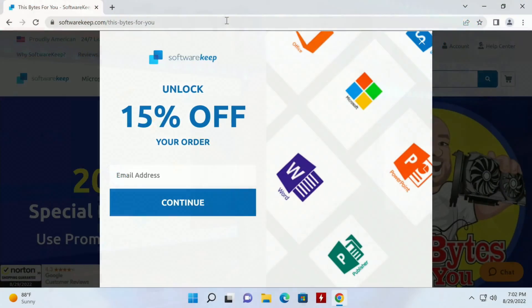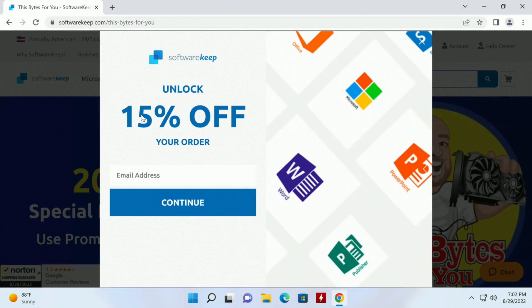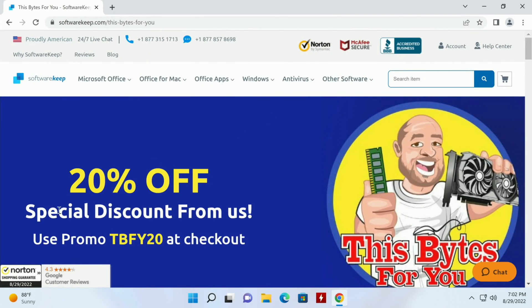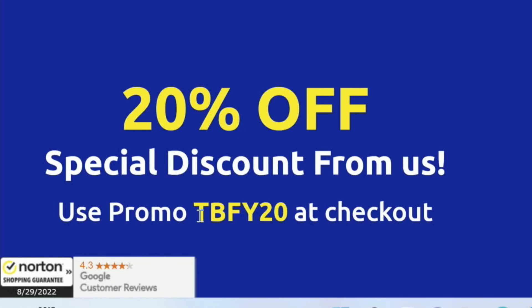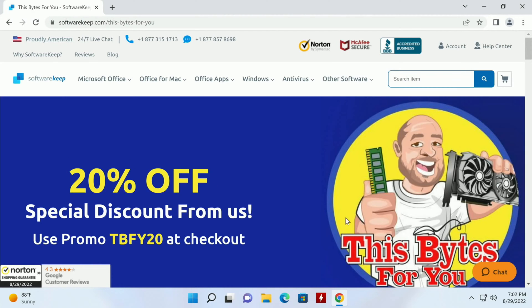Right when you come in they'll give you 15% off your order. Don't fall for this one just yet, there's a better one. The better one is if you use promo code TBFY20 at checkout you get 20% off.